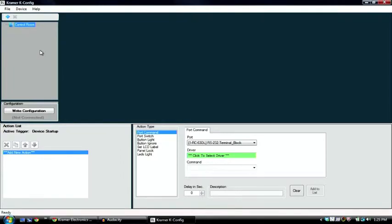Hello, and welcome to this video tutorial from Kramer Electronics. Today we're going to discuss setting KNET IDs on Kramer room controllers using Kramer KCONFIG software.